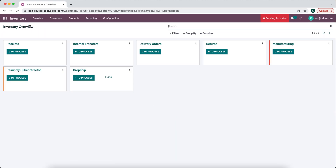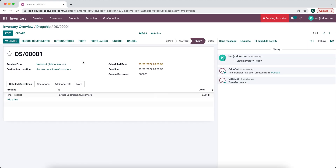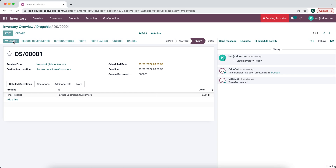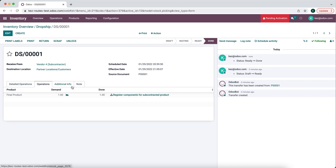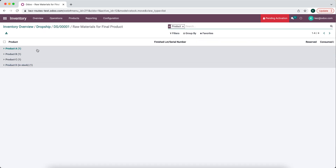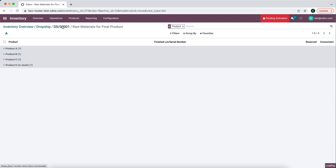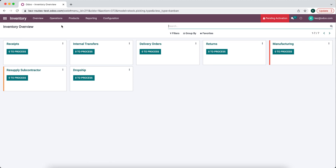Our subcontractor now has all the components needed to make the product. When they're finished, they'll notify us that the product is on the way to the end customer, and the last thing we need to do is confirm with our customer that their product is on the way. Once we receive confirmation from our subcontractor, we validate the final order. Everything is completed, and under Operations we can see the registered components for this subcontracted product — products A, B, C, and D were all consumed in the making of the final product, and any cost associated with this service is inside the final product. That's how we use drop shipping and subcontracting to build out complete workflows in Odoo v15.